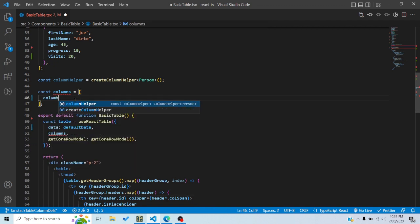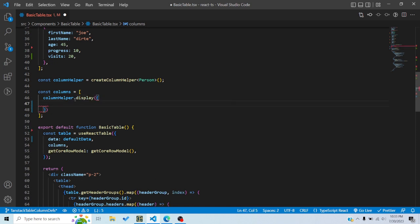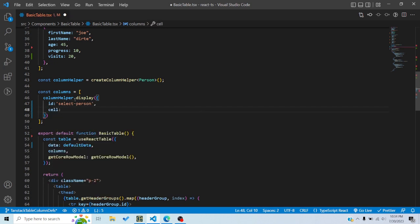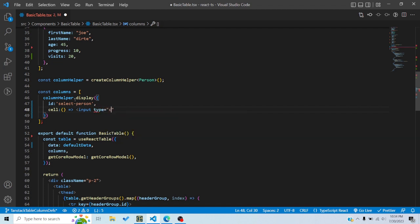To define a display column, use the display function. Inside it we can give it an ID — let's say 'selectPerson' — and then a cell property. The cell is a function that tells us what will render in each cell corresponding to that column. Because if there are three rows there are three cells corresponding to that column, so we define what should render there.